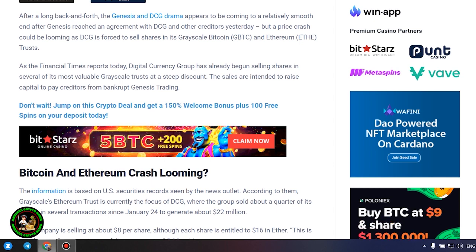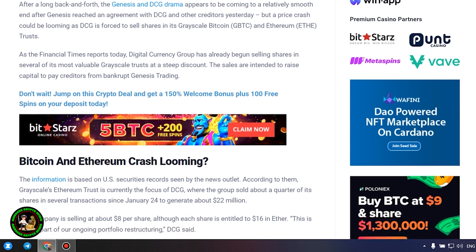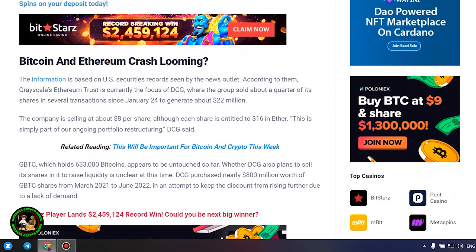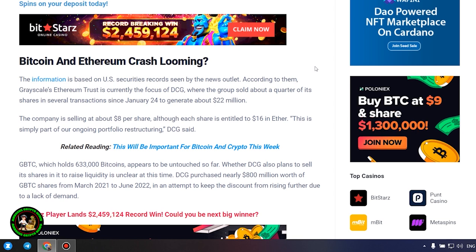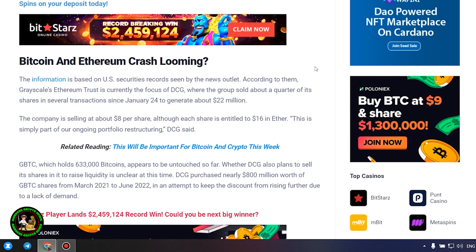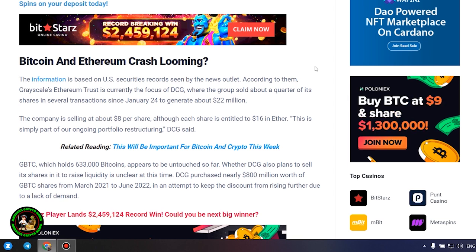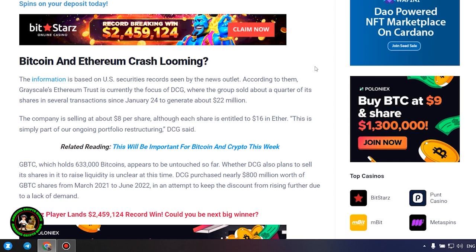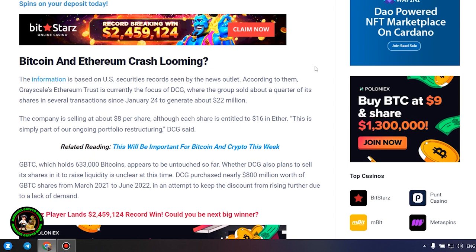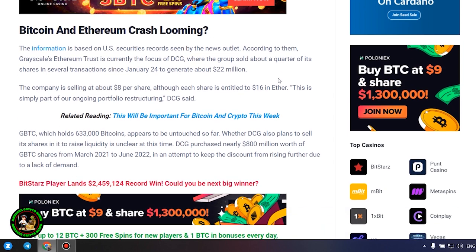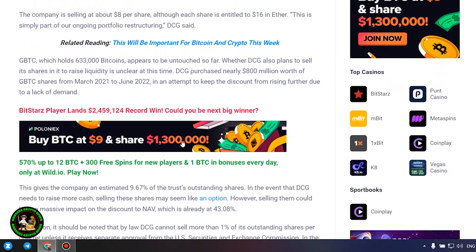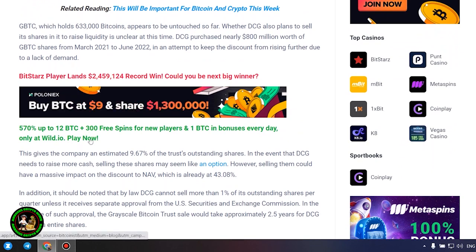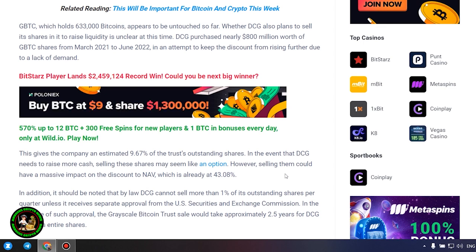The company is selling at about $8 per share, although each share is entitled to $16 in Ether. This is simply part of our ongoing portfolio restructuring, DCG said. GBTC, which holds 633,000 Bitcoins, appears to be untouched so far. Whether DCG also plans to sell its shares in it to raise liquidity is unclear at this time. DCG purchased nearly $800 million worth of GBTC shares from March 2021 to June 2022, in an attempt to keep the discount from rising further due to a lack of demand. This gives the company an estimated 9.67% of the trust's outstanding shares. In the event that DCG needs to raise more cash, selling these shares may seem like an option.